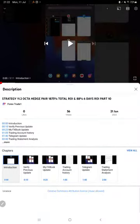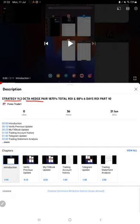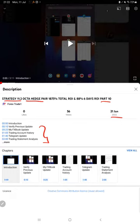Hello everyone, welcome to Forex Trade One. Today we are updating about Strategy 11.2, which is Octa Hedge Pair Strategy. The last video was updated on 21st of June, Part 10, and today we are back with the new update, Part 11.